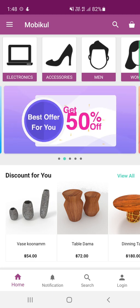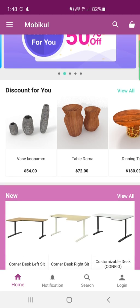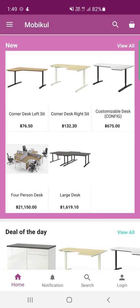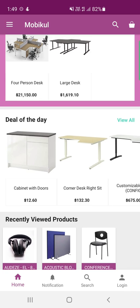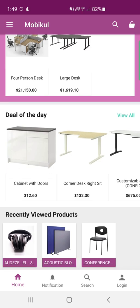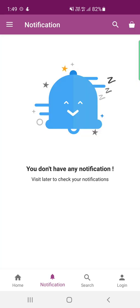Banners can be assigned a link to a product or product listing, so tapping on them redirects customers to the respective link or category. The home screen also features a 'Discounts For You' section, a 'New For You' section, 'Deals of the Day', and at the bottom, a 'Recently Viewed Products' section.